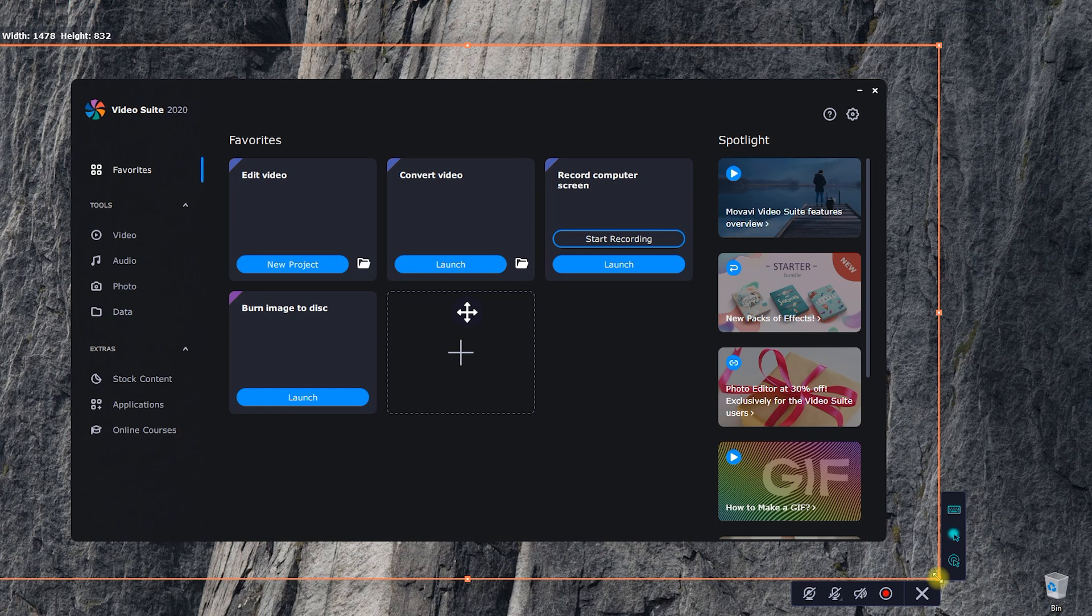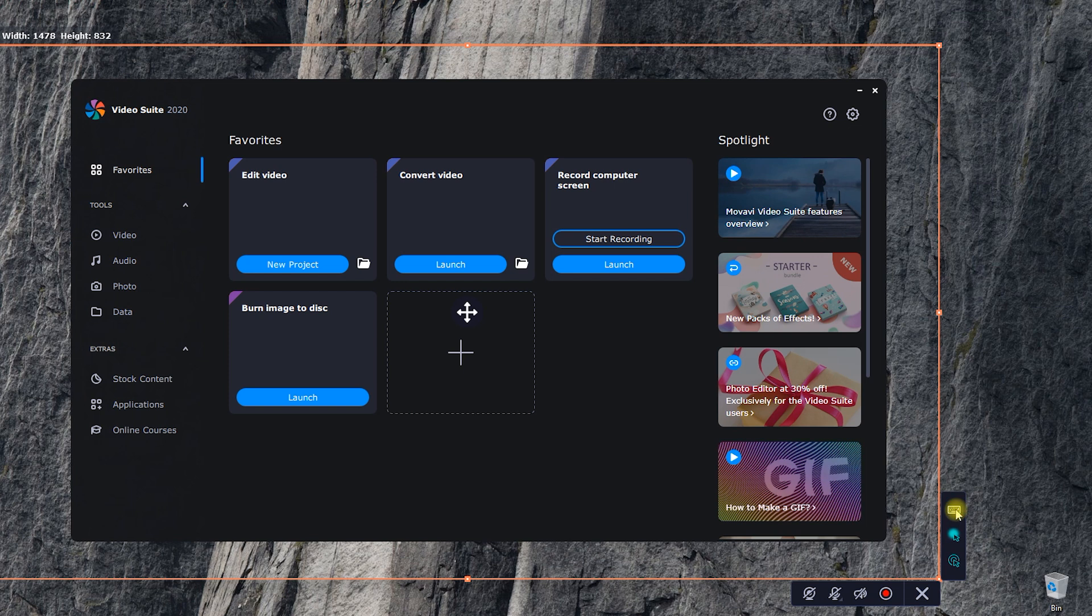Before I start recording, I can choose additional tools and features. In the newer version, all the most used ones are now here, in one place.